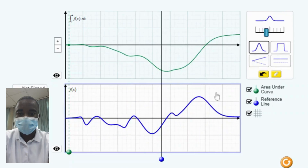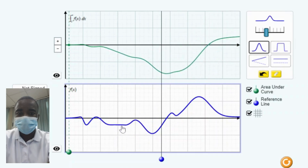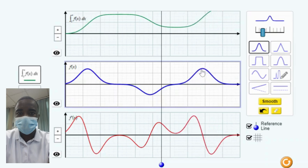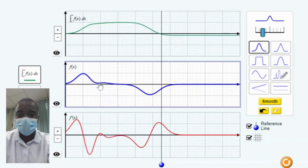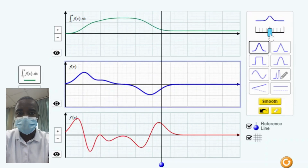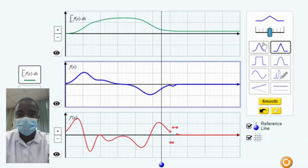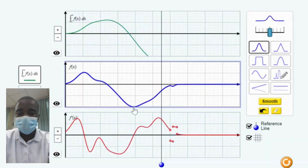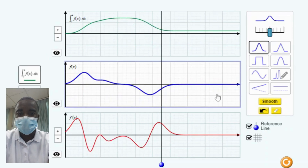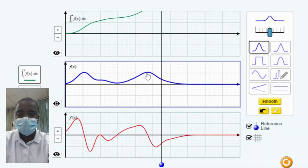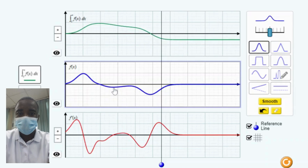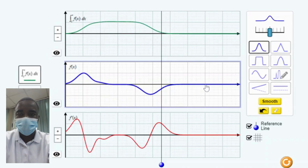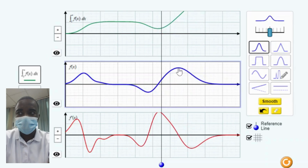The lab simulation allows students to view up to three graphs at a time and use all of the advanced drawing tools. This enables students to compare and contrast the graphs of a function, its derivative, and its integral simultaneously. Students can observe how changes in the function affect its derivative and integral, seeing how the slope of the tangent line at a point corresponds to the rate of change, and how the area under the curve corresponds to the accumulation of the function's values over that interval.